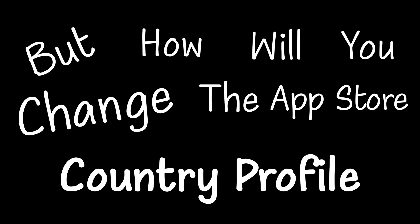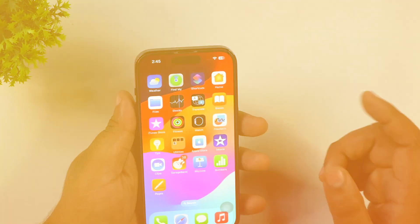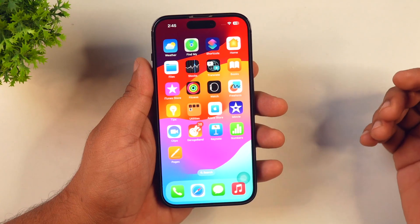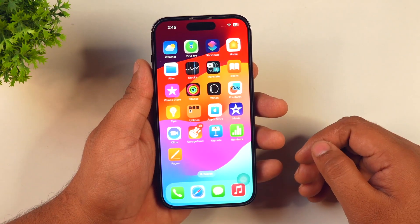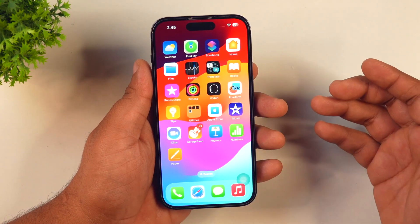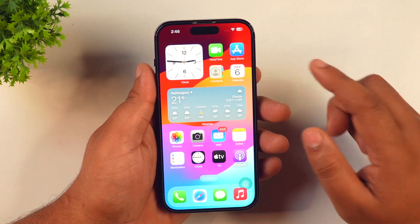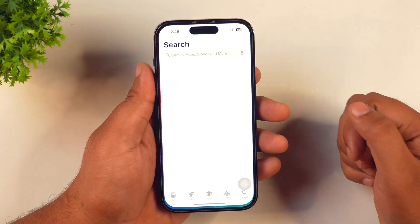If you want to install iPhone apps that are not available in your country, then you need to change your App Store country profile. If you want to learn how to change the country profile within the App Store on your iPhone or iPad so that you may download apps from another country, then this video is exclusively for you.